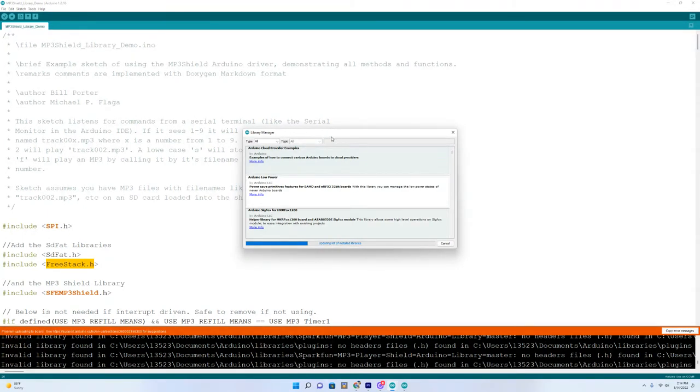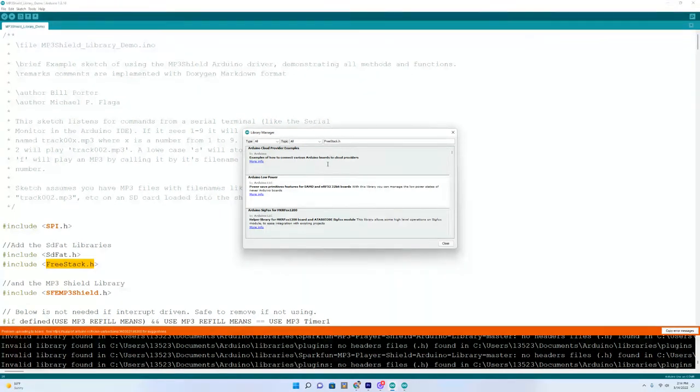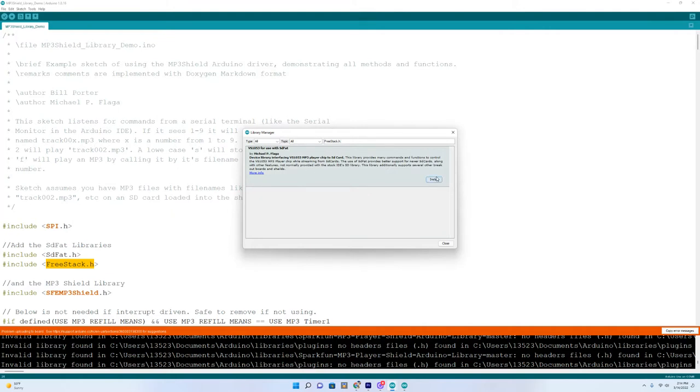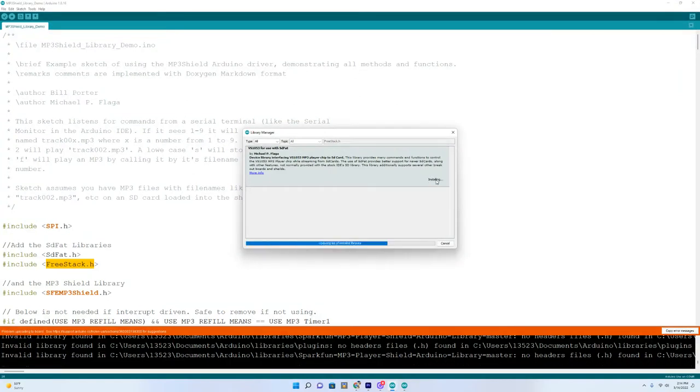I'm going to search for FreeStack in the Library Manager. Searching Library Manager for FreeStack, it came up with VS1053 for use with SDFAT. I'm going to go ahead and download it.